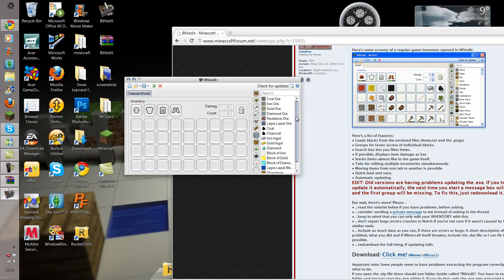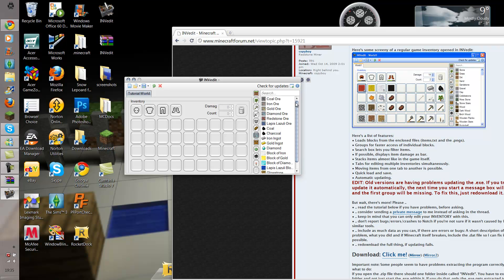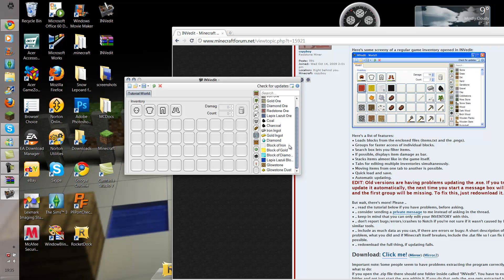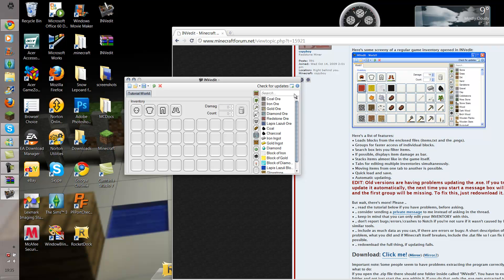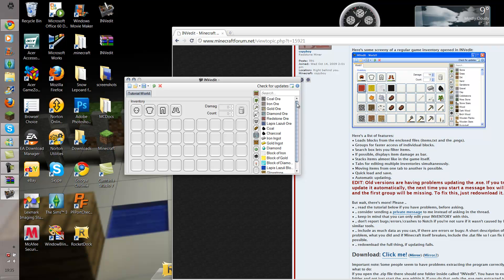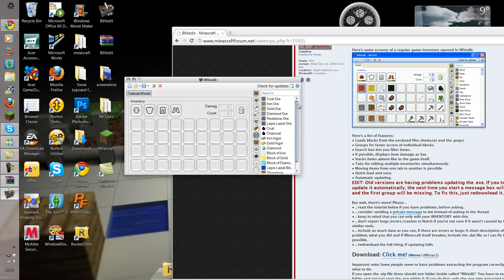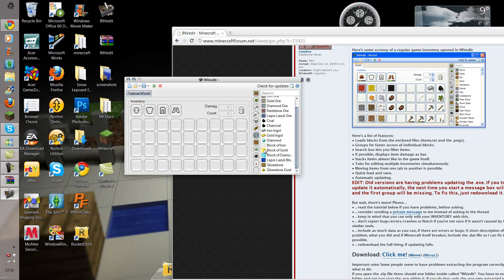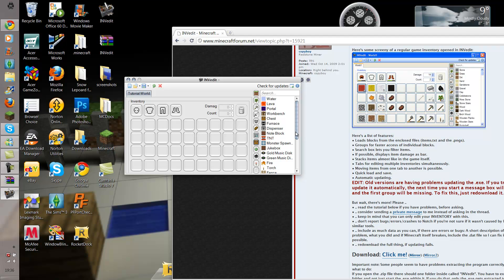Lapis Lazuli was in the 1.2 update — I am now in the 1.3 update and will be making a video on that very soon. And this is all the chests, portals, workbenches and all the other stuff — note blocks, TNT, jukeboxes, all that stuff.